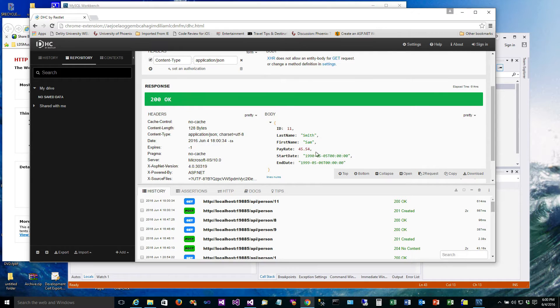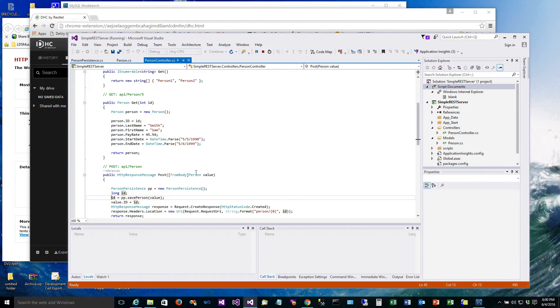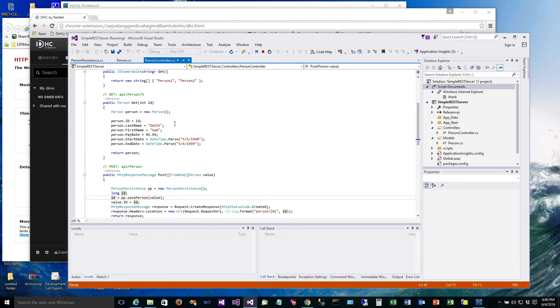It always brings back Sam Smith. Now the reason for that is because in our GET code right here we are creating the object and return it no matter what ID. So we need to change this now to do the GET and actually bring back the person for that ID. That's what we're gonna do right now.